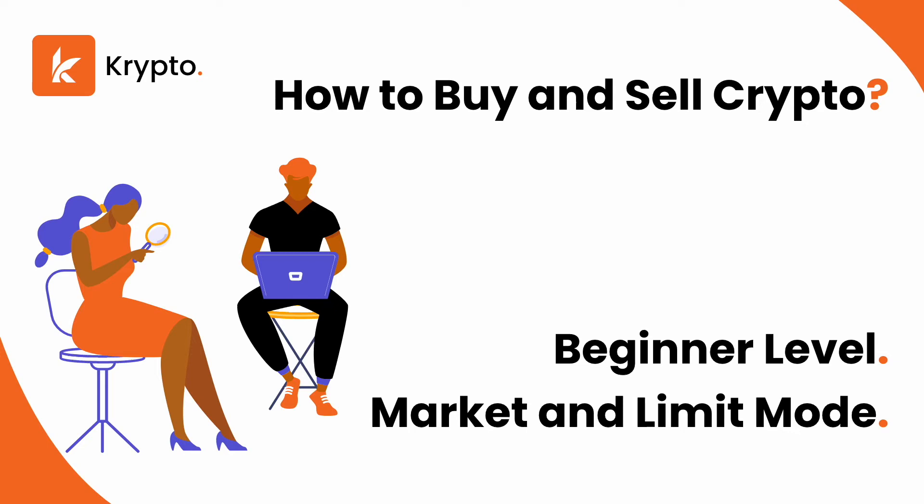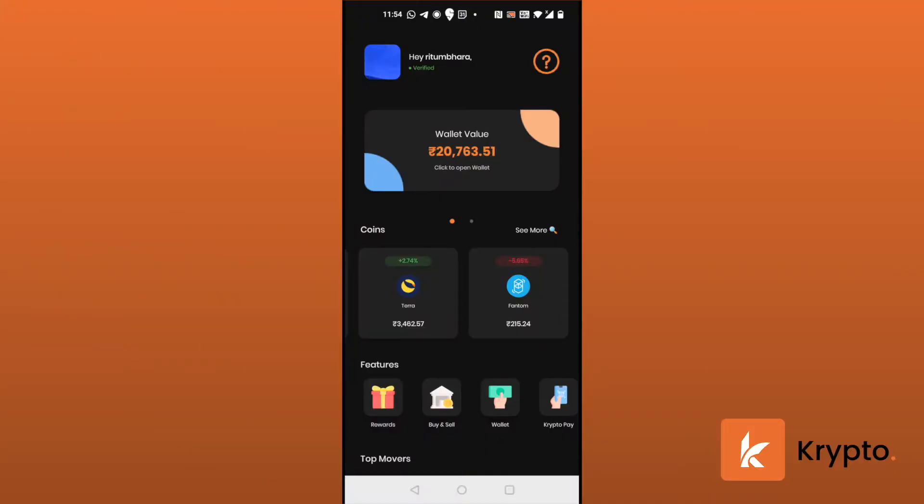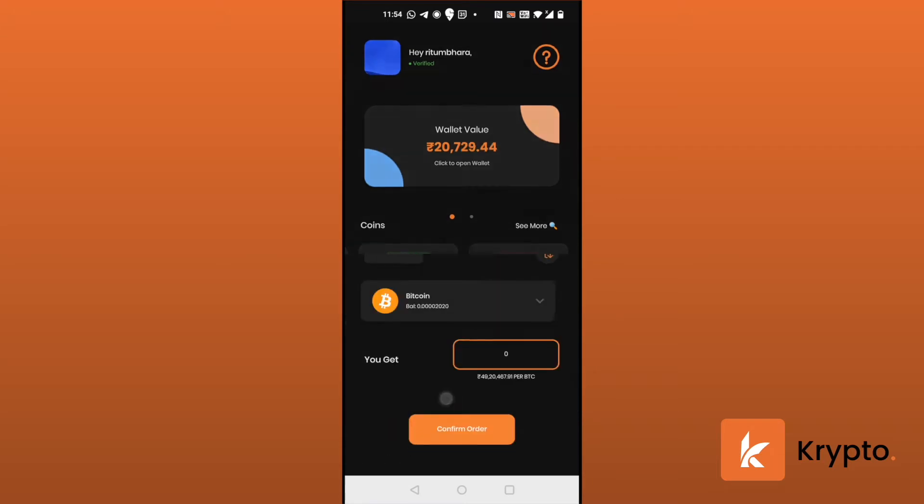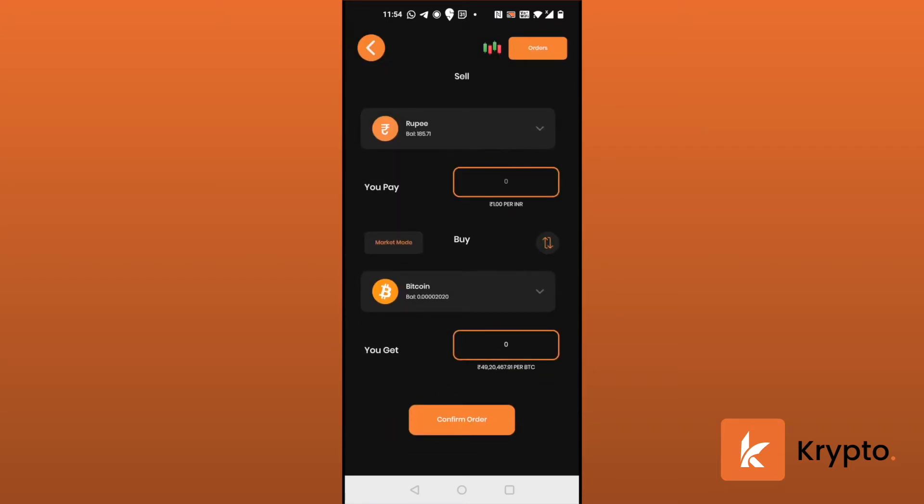How to buy and sell crypto: beginner level. This video is for market and limit mode, brought to you by Krypto. So let's get started with buying. First, we go to buy and sell.